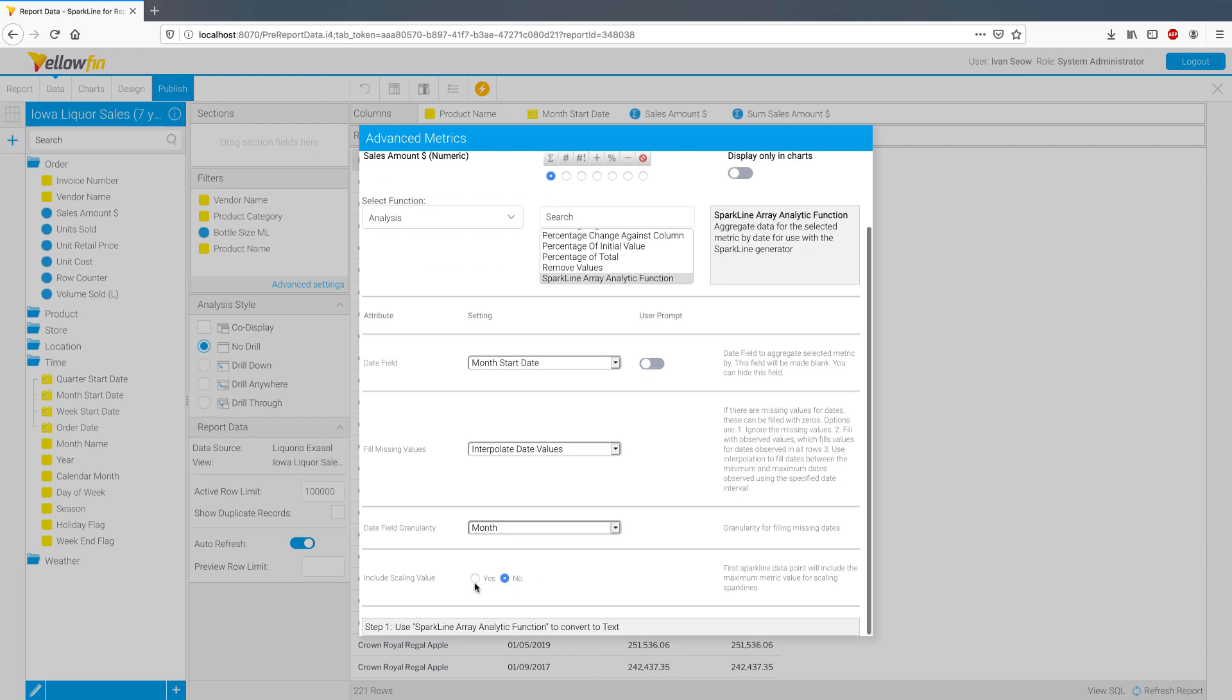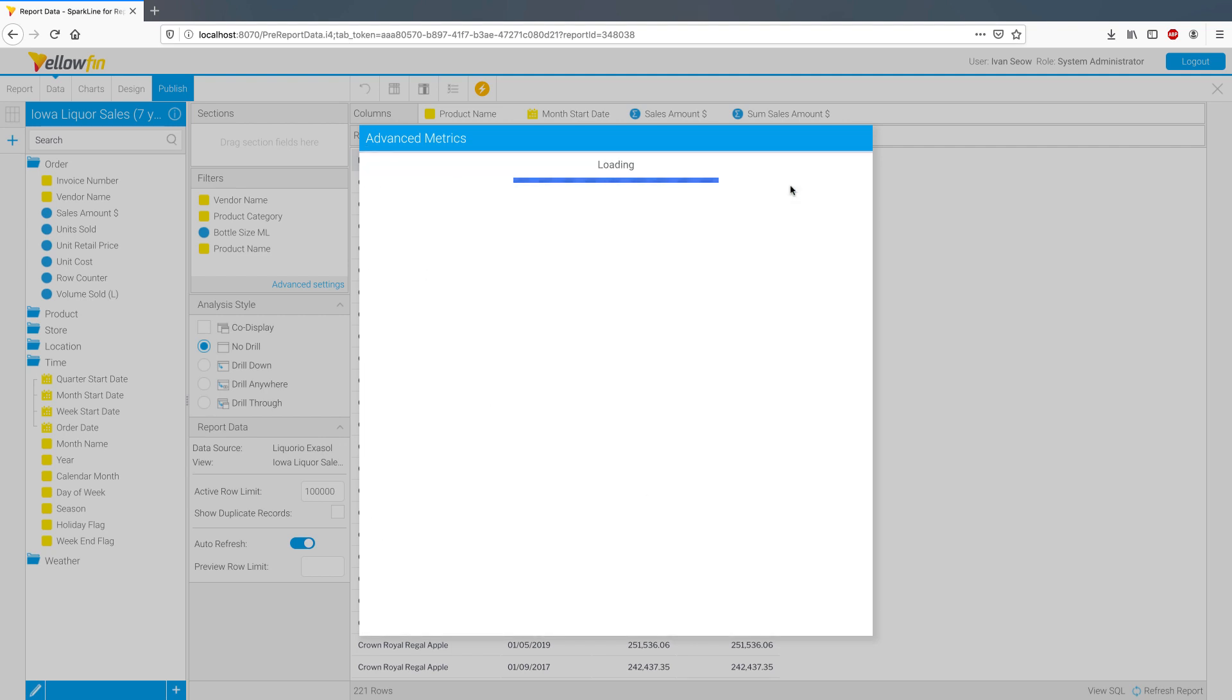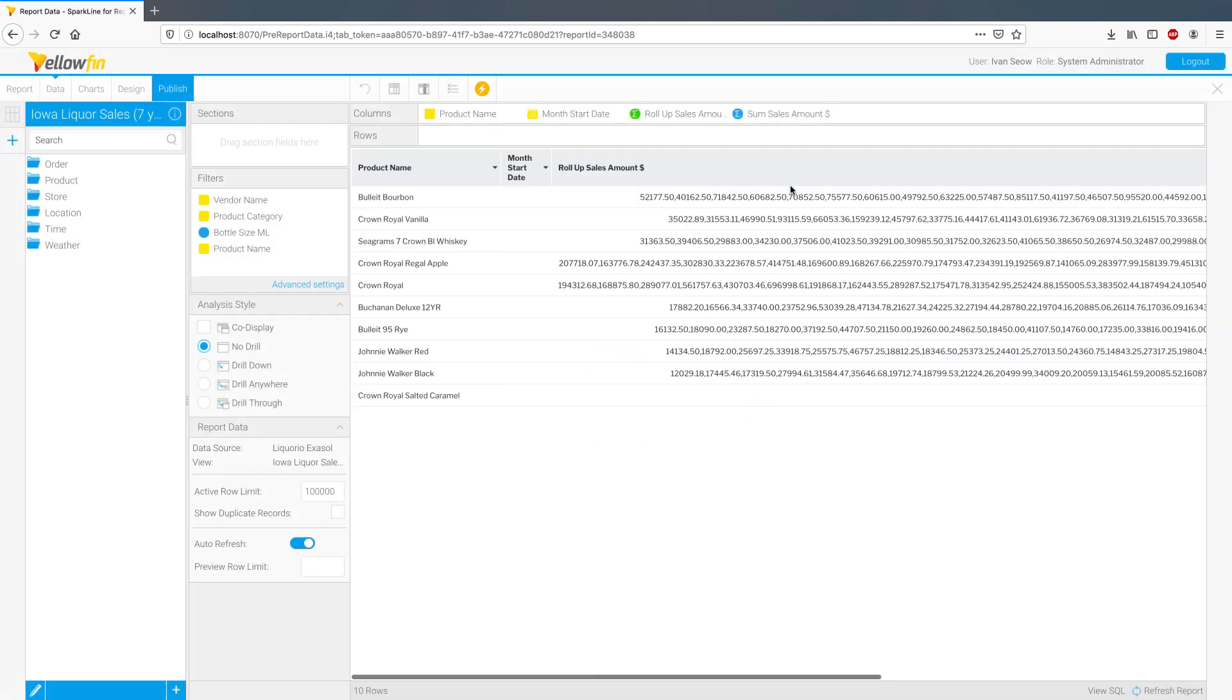Lastly, for scaling purposes, you can choose to have the maximum metric value for this column to be the first data point in the array. This makes all the sparkline charts in the report to be scaled to the maximum value. Think how percentage of maximum works, and it works similar to that. I'm going to choose no for now.